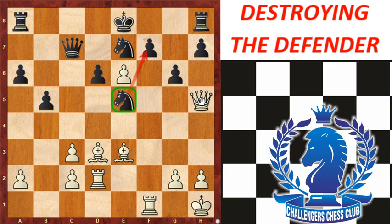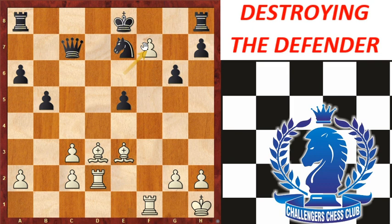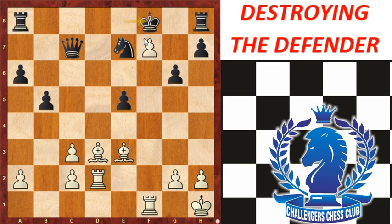The queen takes the knight on e5, and now the f7 protection has vanished. Then d takes e5, which is natural. Then e takes f7 check. Black saves the king by Kf8, and then finally Bx6 checkmate. This was the example of destroying the defender.